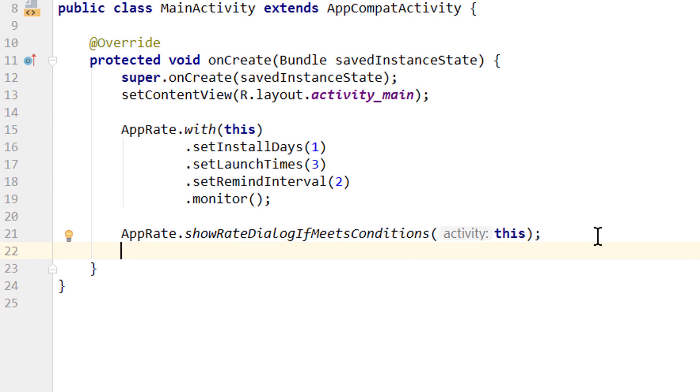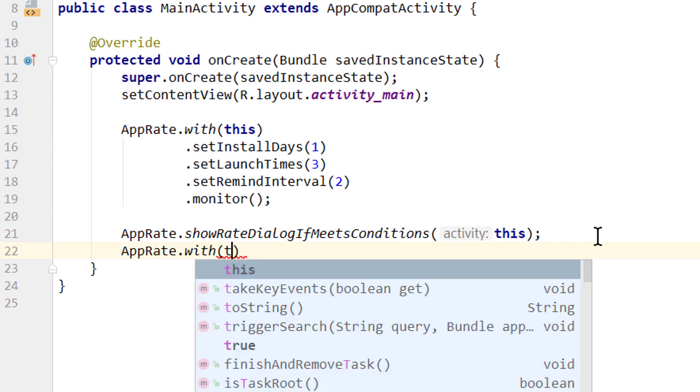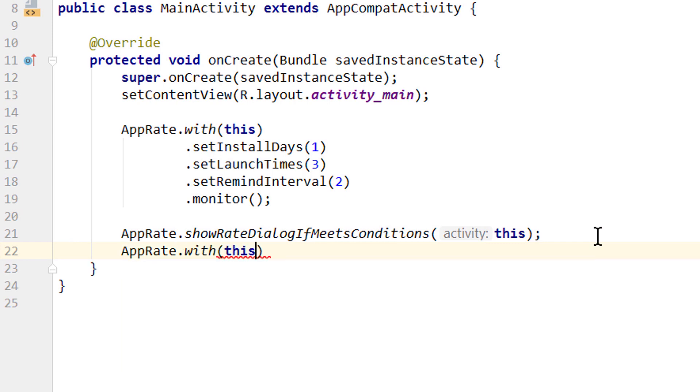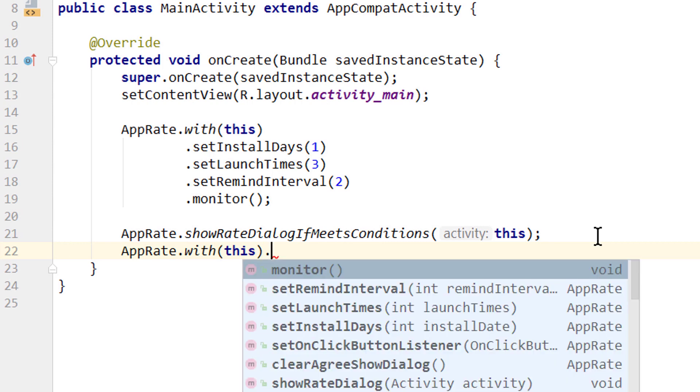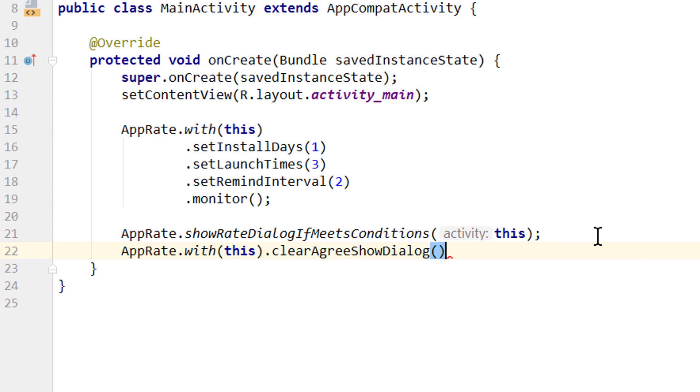you can reset this with AppRate.with, again we pass this, dot clearAgreeShowDialog. If you call this, this dialog will be reset. So even if the user clicked no thanks, or clicked rate me button already, this dialog will be shown again.